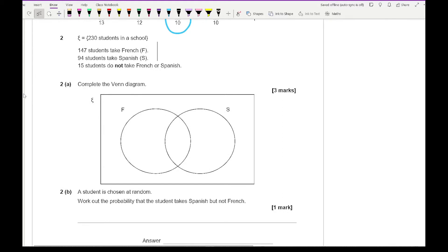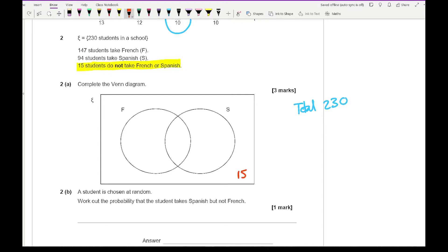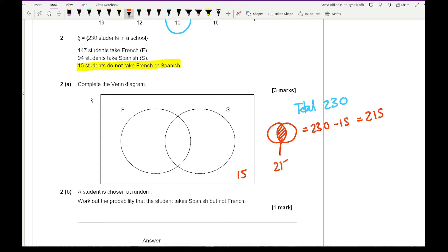Question 2 says we've got 230 students in a school: 147 take French, 94 take Spanish, and 15 do not take French or Spanish. The question asks us to complete the Venn diagram. The total is 230, so every number must add up to 230. The 15 students outside both circles means the two circles need to add up to 215. To find the middle overlap, we do 215 minus (147 plus 94), which gives 26 in the middle.